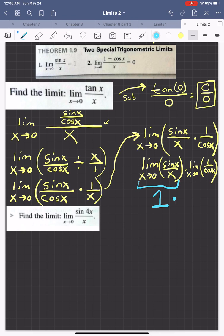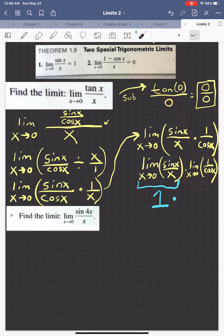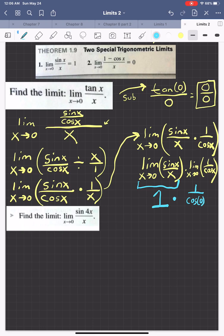So we take 1 times the limit of 1 over cosine(x). That part doesn't fit any special trig limit, so we use substitution — plugging in 0 for x. Cosine of 0 is 1, so it's 1 over 1. All of this is 1 times 1, meaning the answer is 1.